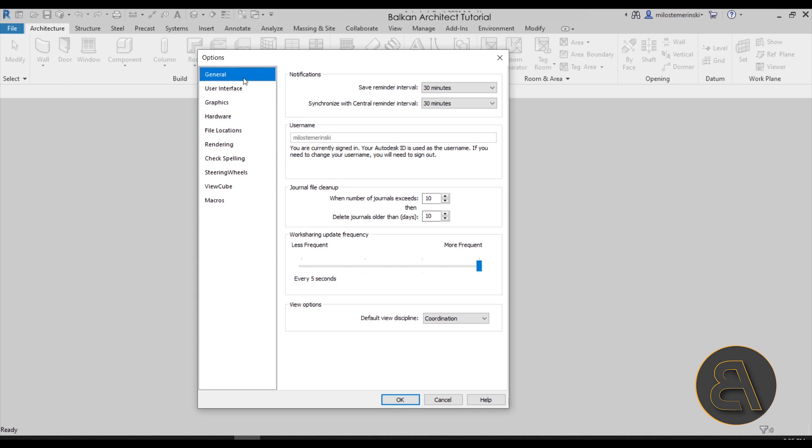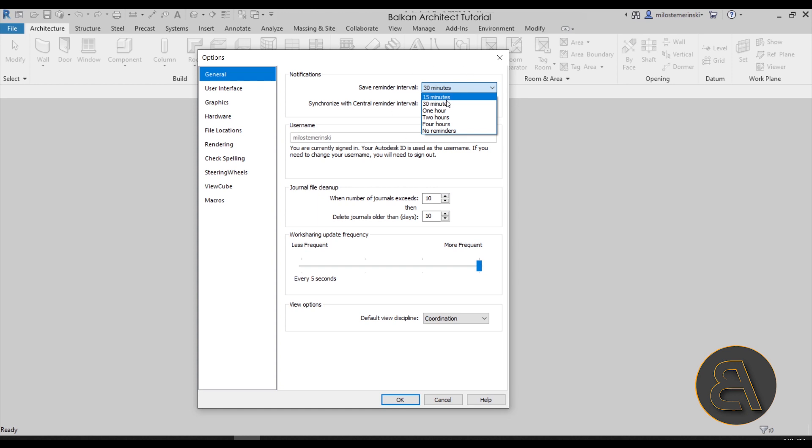First, under General, we have the save reminder interval. When you start working in Revit, you get that little save reminder that tells you you should probably save this project. In many cases I tend to keep this at 15 minutes when I'm working. But lately, mostly I'm concentrating on creating educational material, and I don't like the fact that this pops up inside of my tutorials and courses, so I set this to one hour.